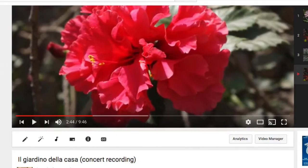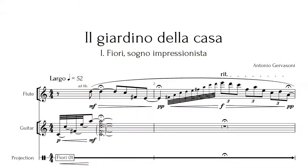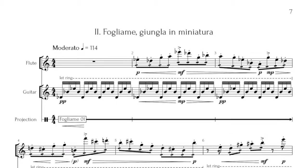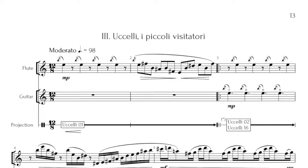Let's start with the superstructure. Il Giardino is divided into three movements with the following titles: Fiori, Sogno Impressionista, which means Flowers, Impressionist Dream; Foliame, Giungla in Miniatura - Foliage, Miniature Jungle; and Uccelli, I Piccoli Visitatori - Birds, The Little Visitors.